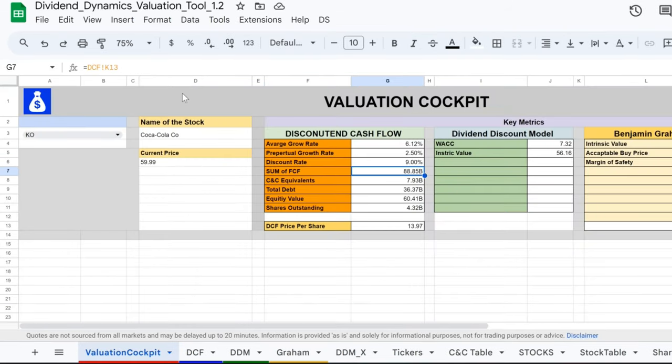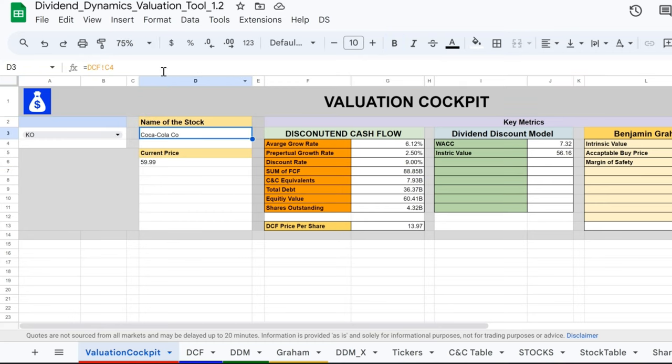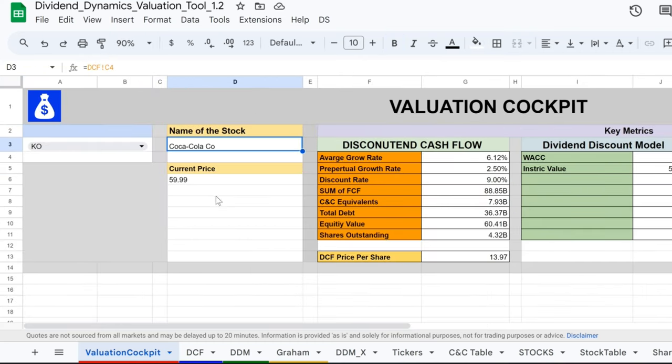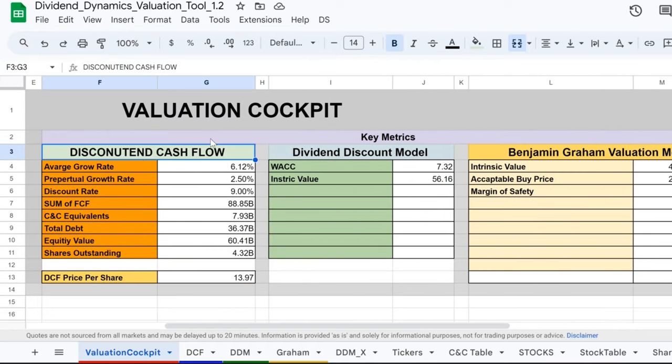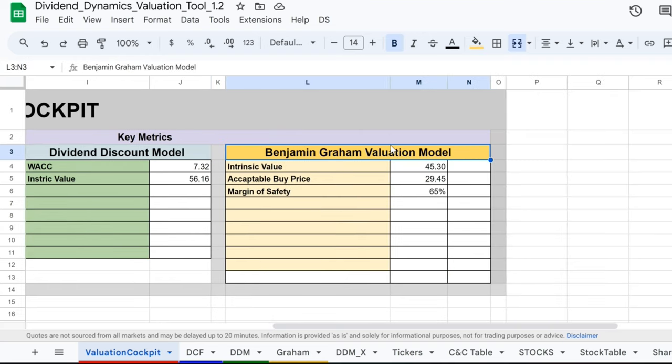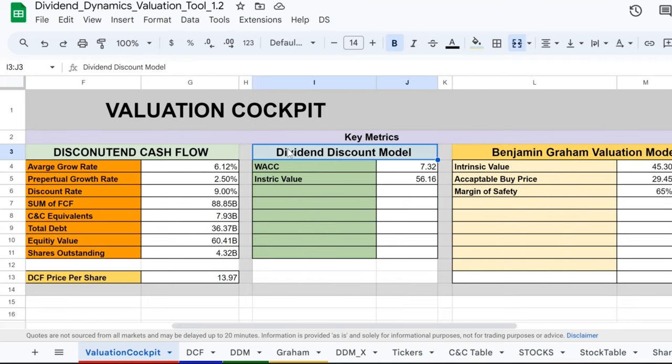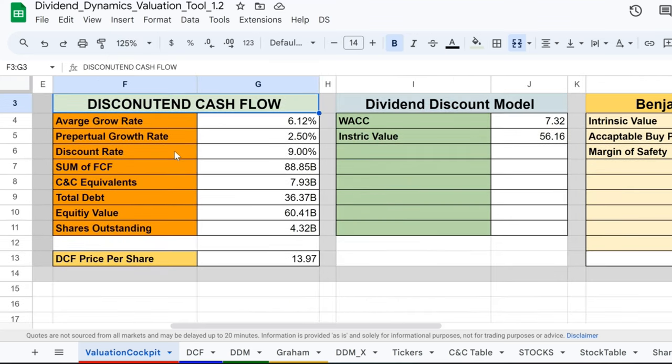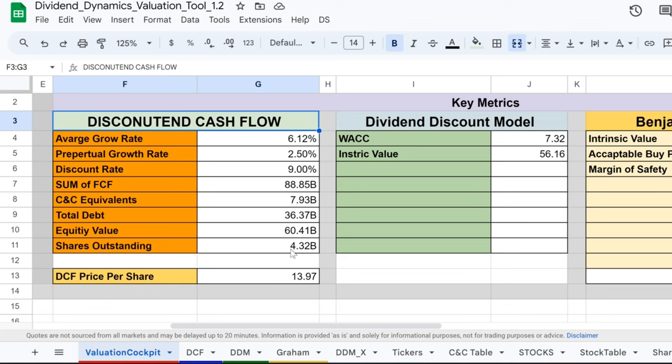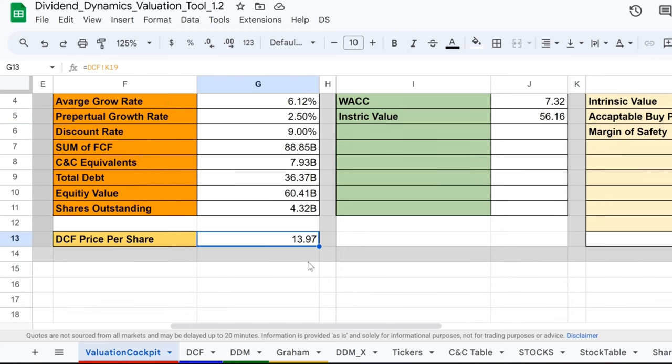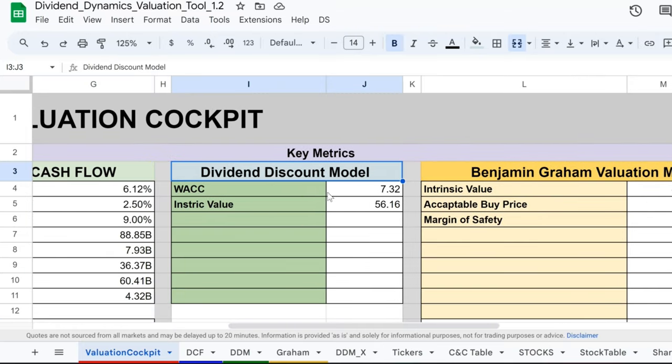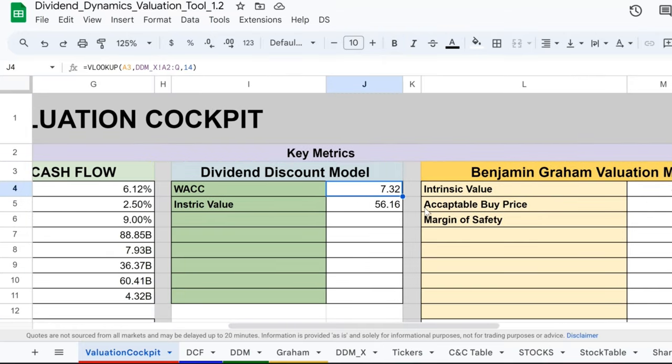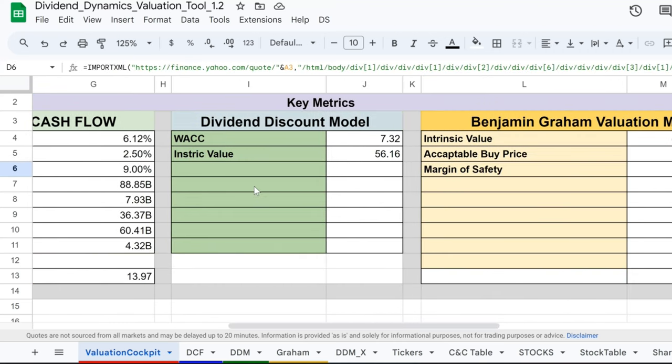We're in the cockpit with Coca-Cola Company, navigating through the skies of valuation with our trusty tool, the Valuation Cockpit. Buckle up as we take off on this financial journey. Here in the captain's seat, we're eyeing three key metrics - the discounted cash flow, dividend discount model, and the time-honored Benjamin Graham valuation model. Each of these will help us chart our course toward making an informed investment decision about KO. In the DCF zone, we have an average growth rate buzzing at 6.12% and a perpetual growth rate cruising at a steady 2.50%. But to calculate our landing, we're using a discount rate of 9.00%, giving us a DCF price per share of $13.97. That's a figure that might make a value investor's heart take flight. Switching gears to the dividend discount model, we're flying at a WACC of 7.32% with an intrinsic value altitude of $56.16. Compare that to our current market price of $59.99, and we might be in for some turbulence, or perhaps an opportunity. Only a skilled investor can tell.